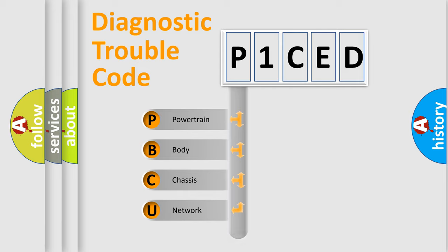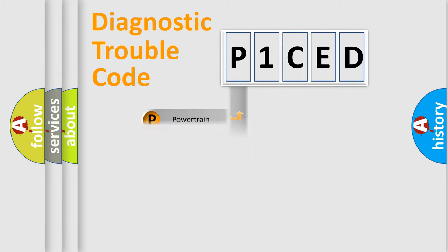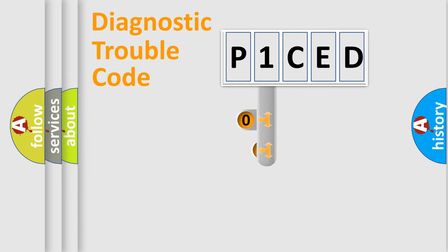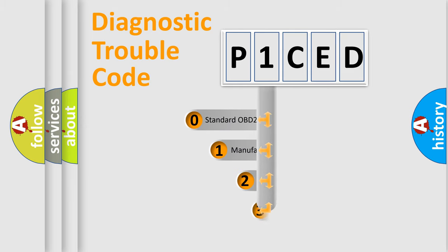Powertrain, Body, Chassis, Network. This distribution is defined in the first character code.